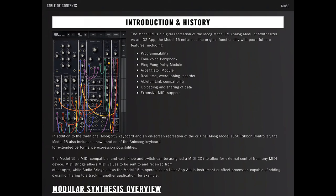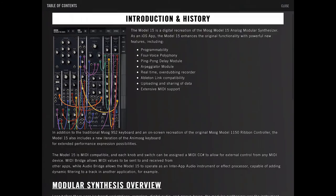arpeggiator module - the original one didn't have an arpeggiator - real-time overdubbing recorder, Ableton link compatibility, uploading and sharing of data, extensive MIDI support.